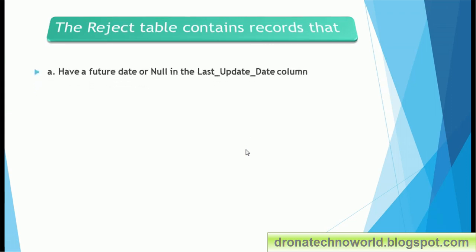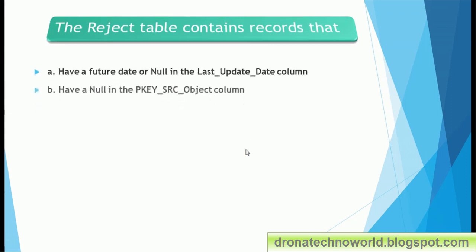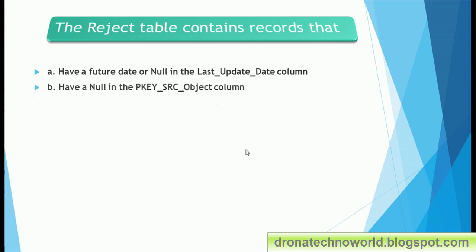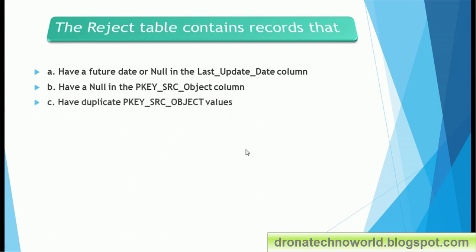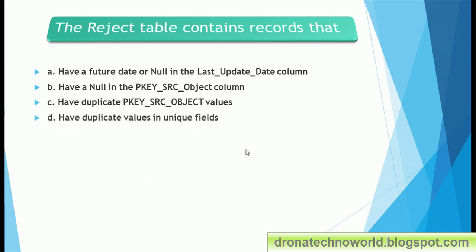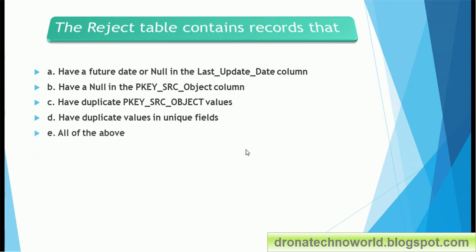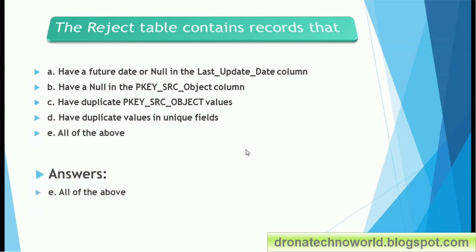Next question: the reject table contains records that — option A: have a future date or null in the last update date column; option B: have a null in the PK source column; option C: have duplicate values in a unique field; option D: all of the above. The correct answer is all of the above.